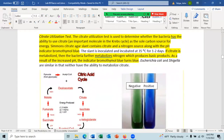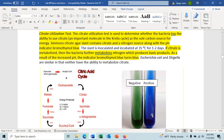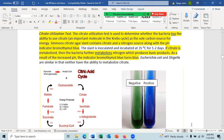The citrate utilization test is the last test of the IMVIC. It checks whether the bacteria can utilize citrate. In the Simon's citrate tube, the only source of carbon is citrate. If the bacteria can grow on it and turn the tube to a blue color, it is citrate positive. If the bacteria do not grow and the tube remains green, it is citrate negative. E. coli and Shigella are similar in that neither can metabolize citrate.